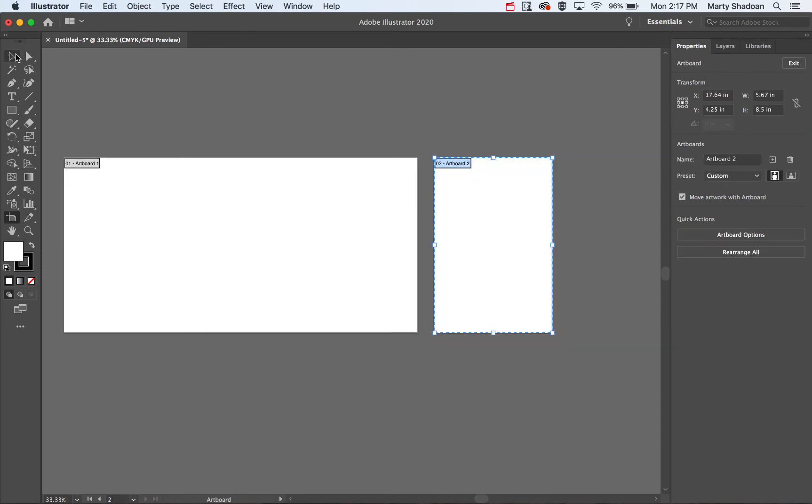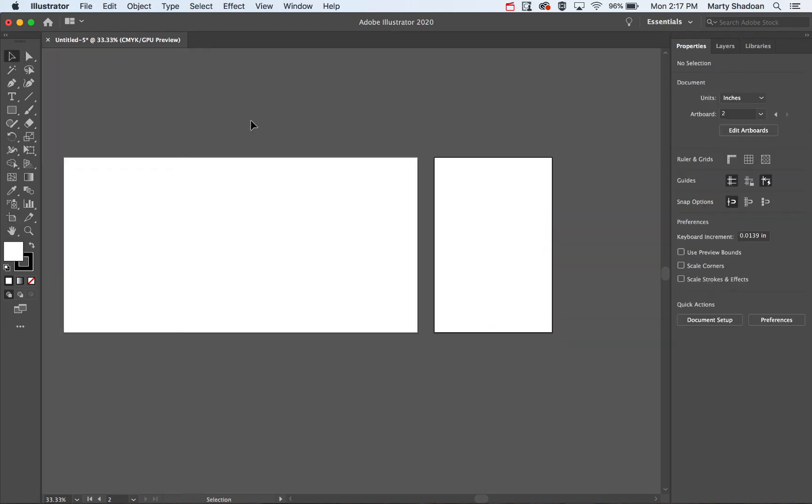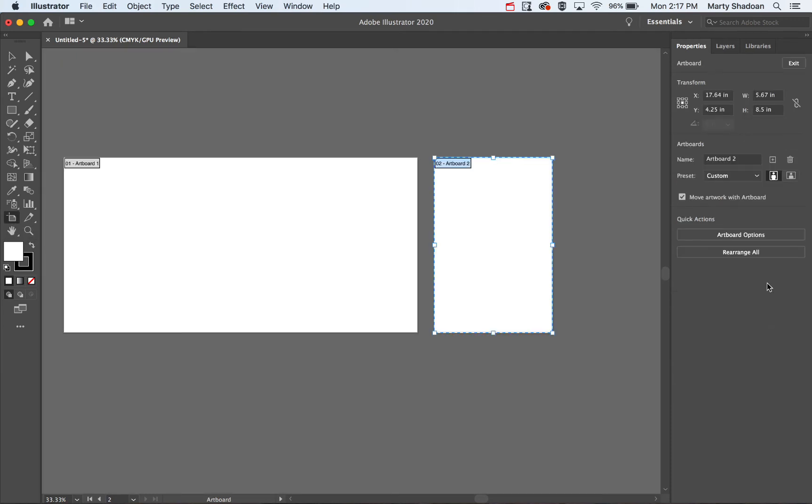Now I've got two, which essentially, this is now a two-page document. If I was to save this as a PDF or something, I've got a two-page document now, which is kind of cool.